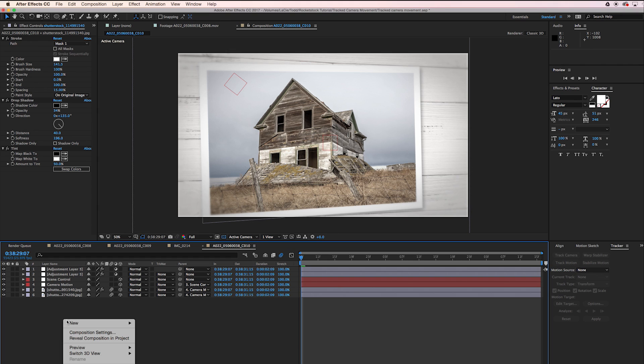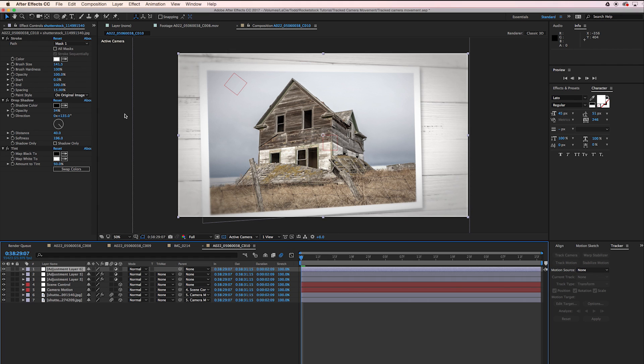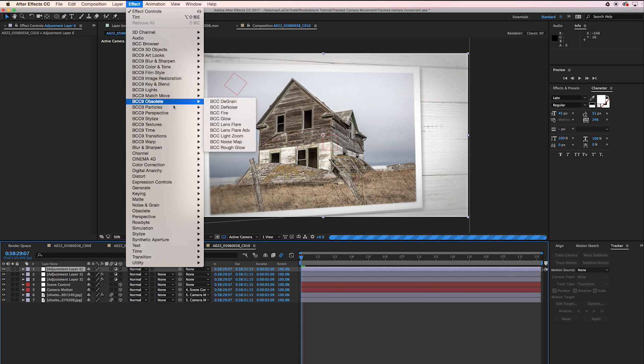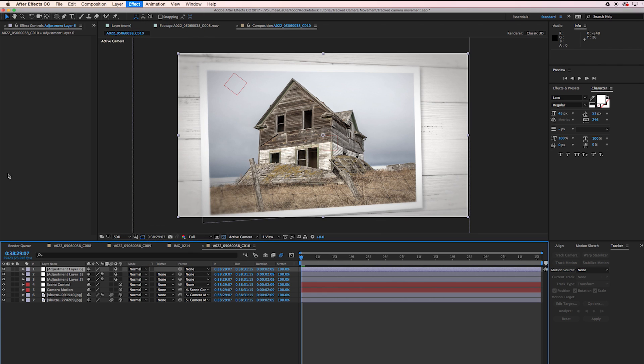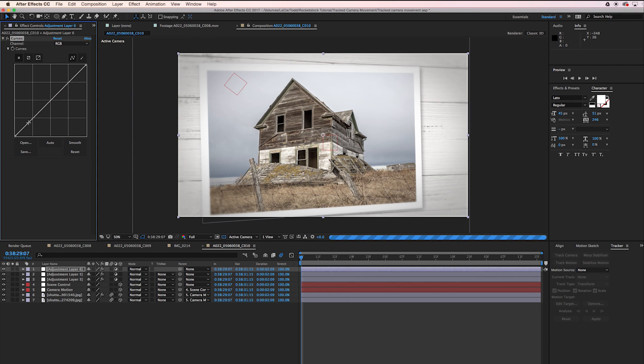I'm going to do another adjustment layer, go to Color Correction, Curves, just up the contrast a bit.